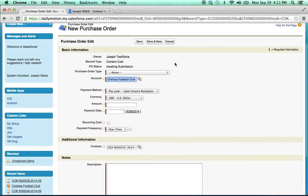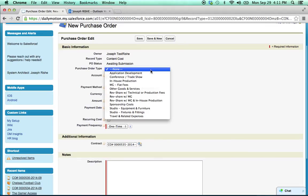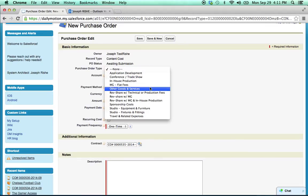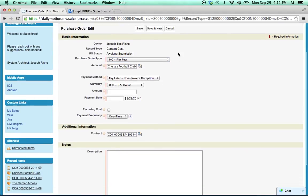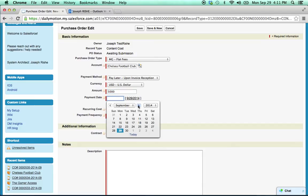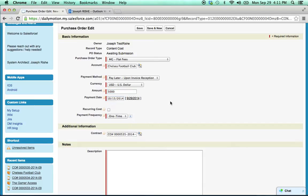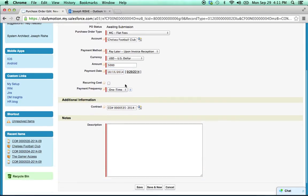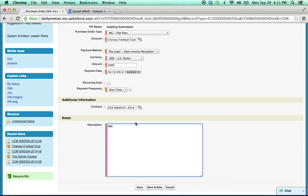And we're creating a new purchase order. We said it was an MG. We said it was $5,000. Payment date is October 15th. It's a one-time cost. The contract is attached here. Perfect. Click save.